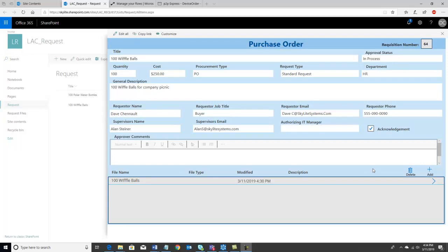Let's get started and take a look at how this process works. We're looking here at a purchase order that's been created with Power Apps, and it's associated with a SharePoint list. You can see that I have a document associated with this as well called Wiffle Balls — this is for a 100-wiffle ball purchase. Let's take a look at P2P Express and see how we would move this embedded Power App that's part of a SharePoint list into another SharePoint site.